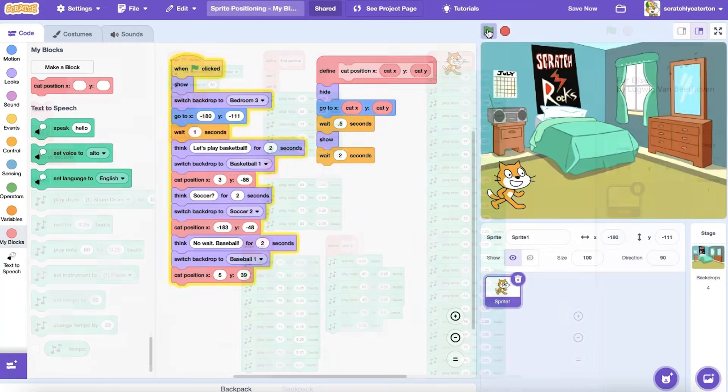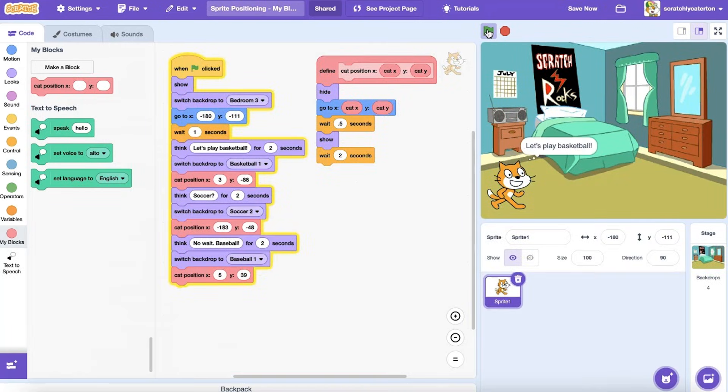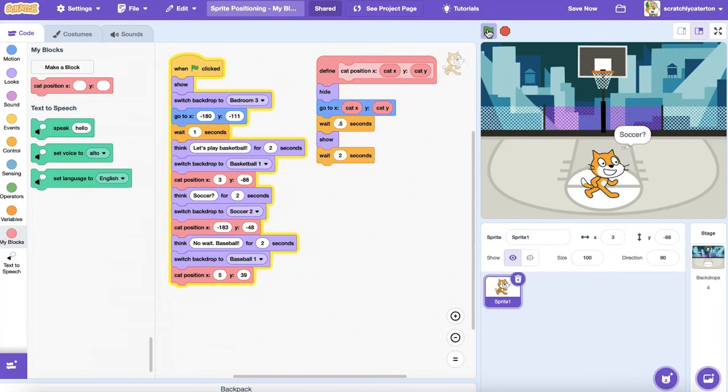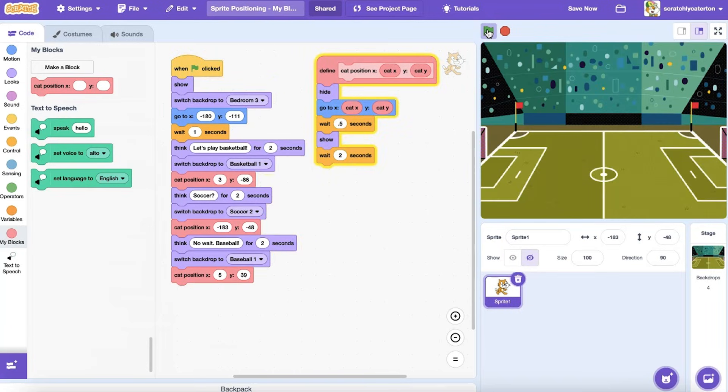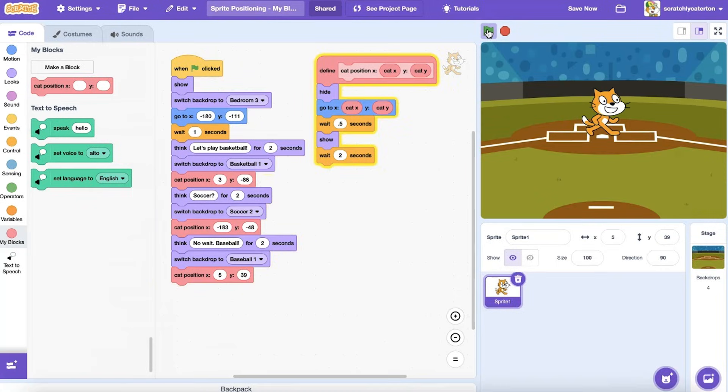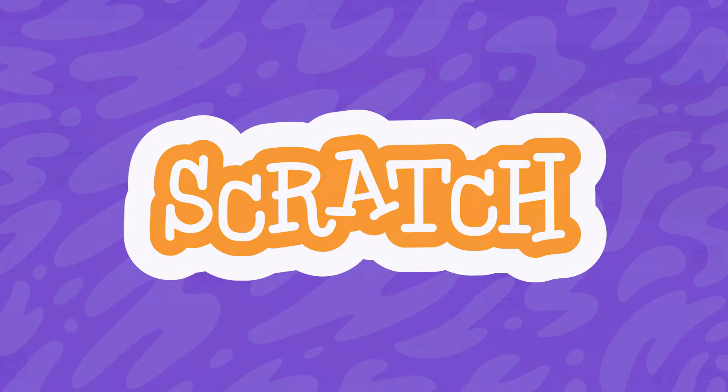In other videos, we'll explore using My Blocks versus Broadcast Blocks, which both can store a set of procedures, go over some tips and tricks for using My Blocks successfully, explore creating more complex custom blocks using inputs. We'll also discuss that option to run without screen refresh. The possibilities are endless. What will you create?